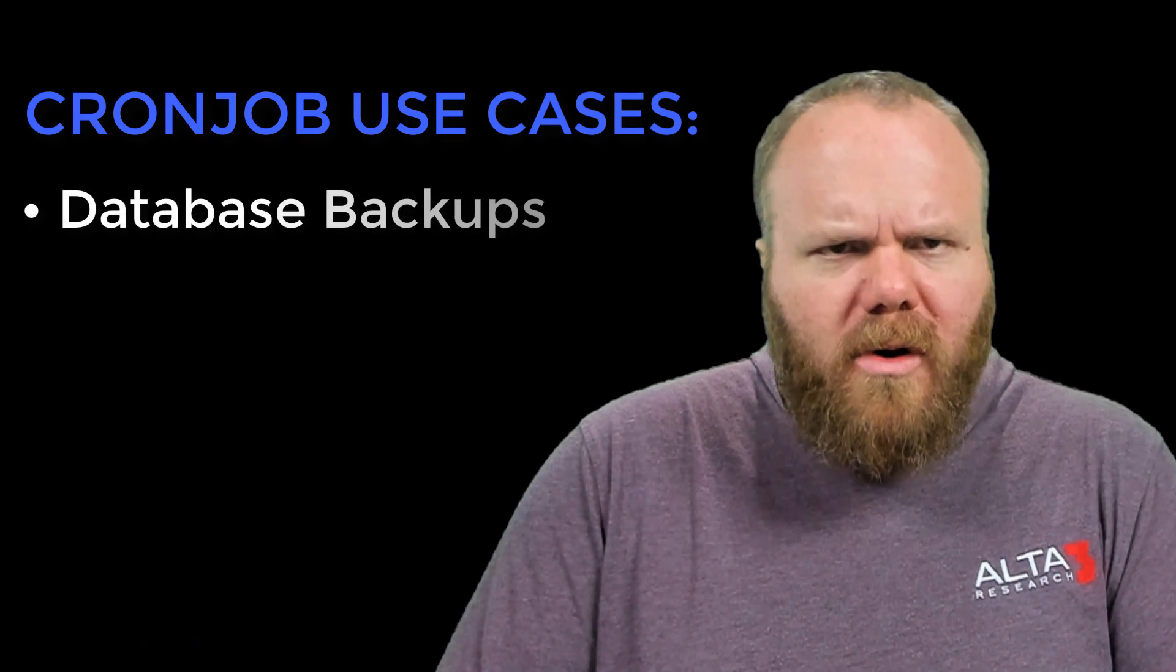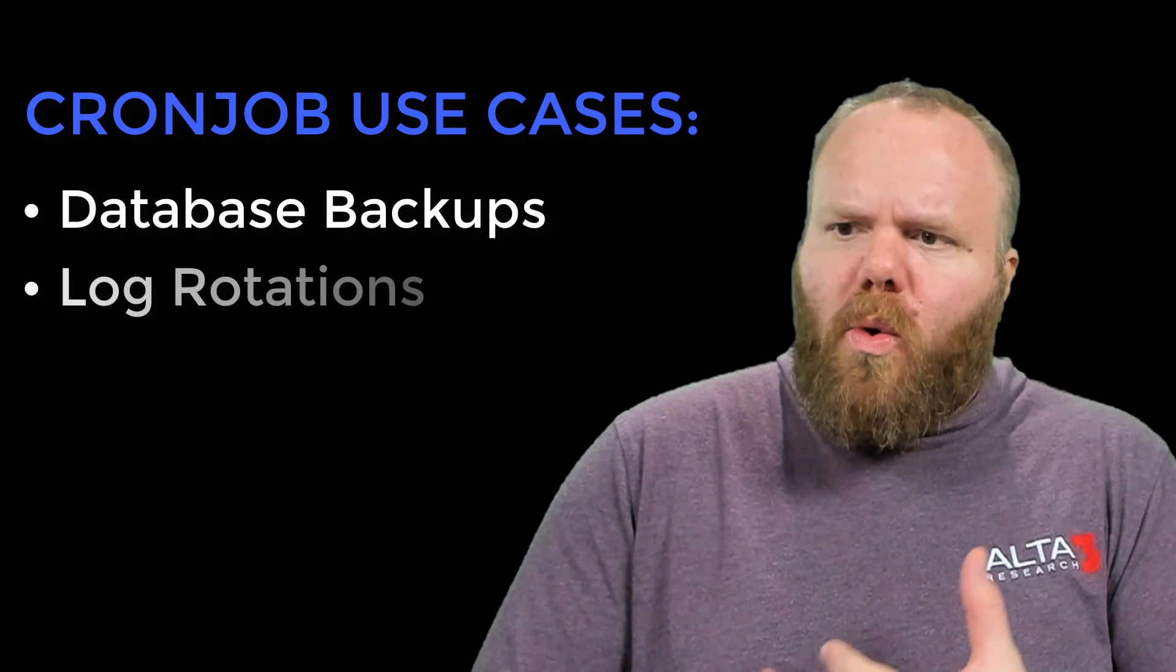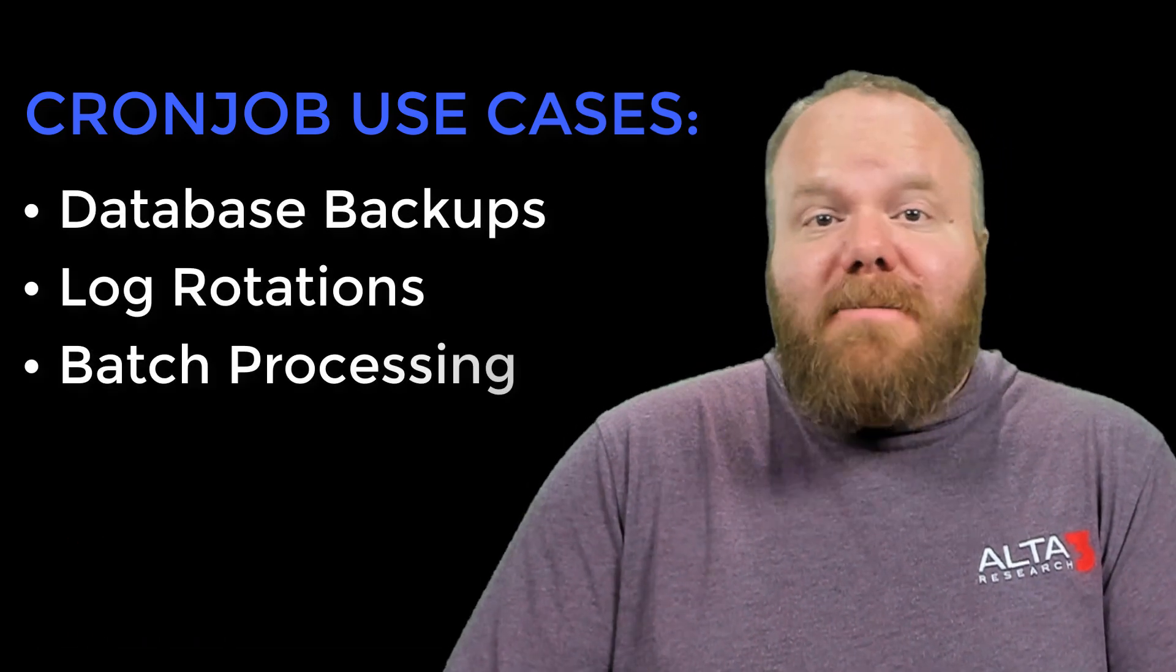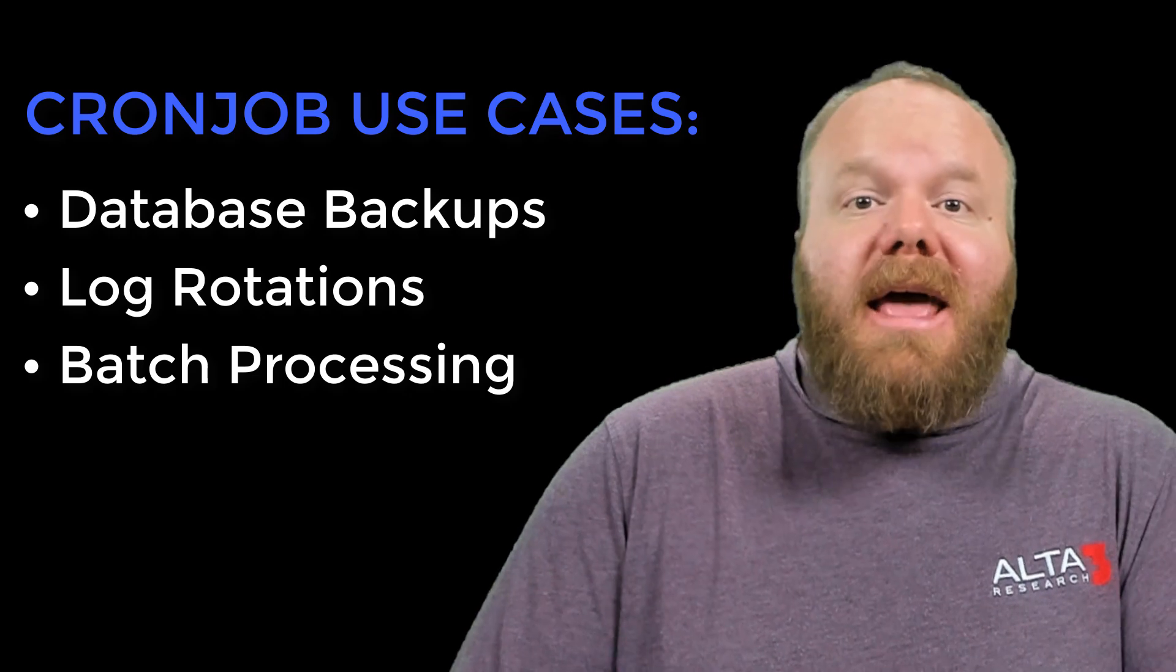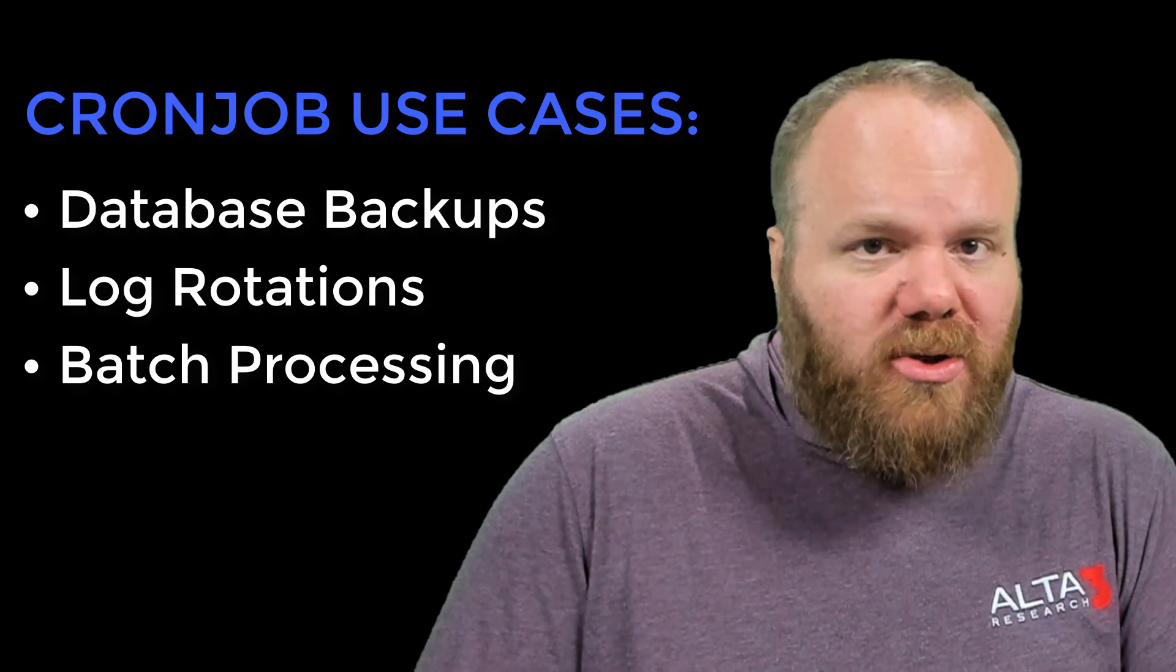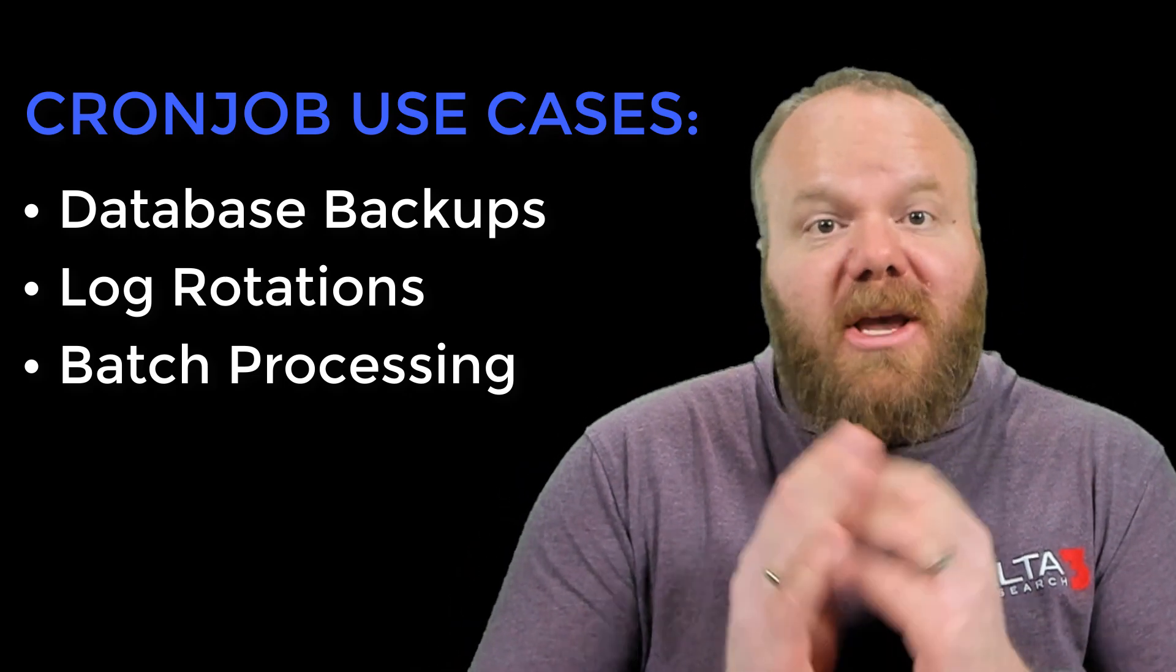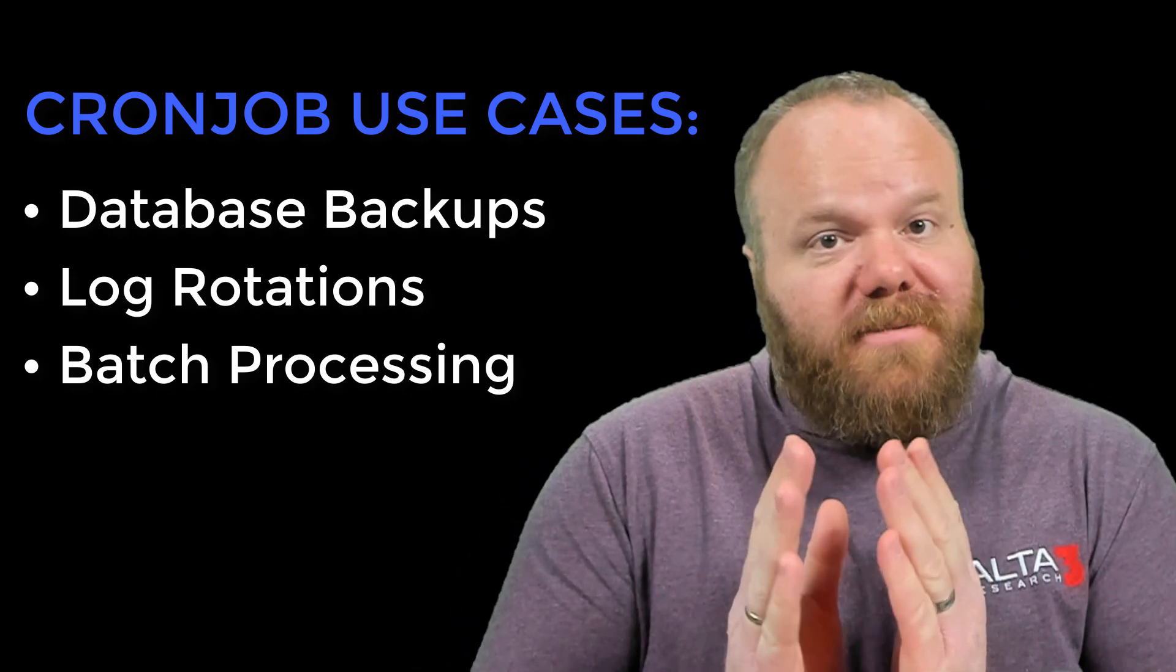Repetitive manual tasks in your Kubernetes cluster, like database backups, log rotations, or batch processing, can be automated and put on a schedule. Kubernetes cron jobs are the answer.